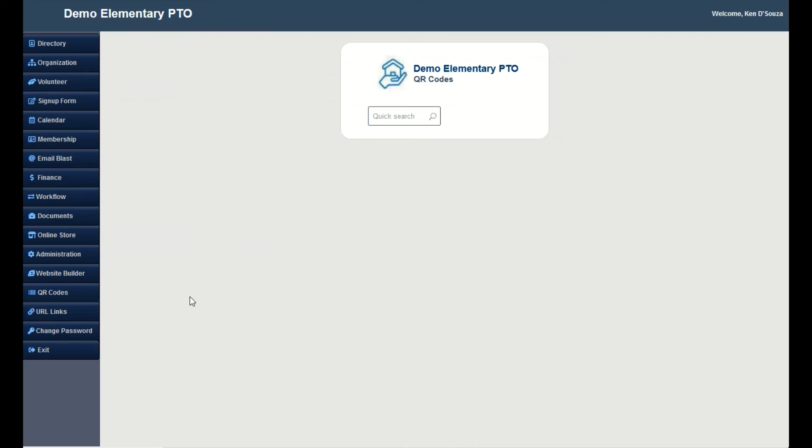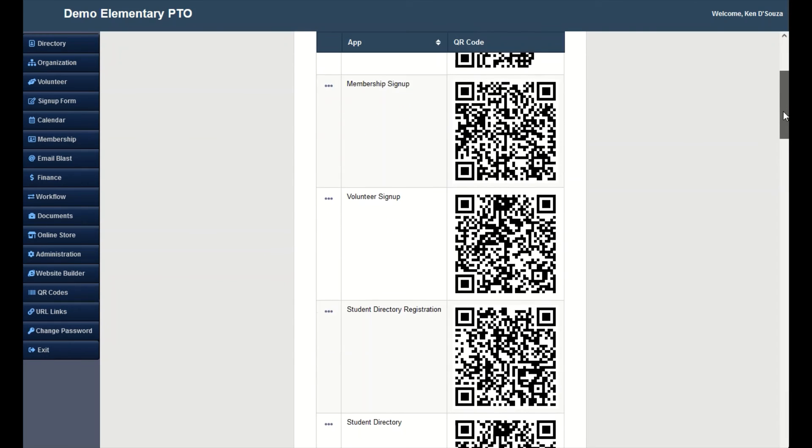For QR code, go to QR codes. Select the volunteer signup QR code and print it.